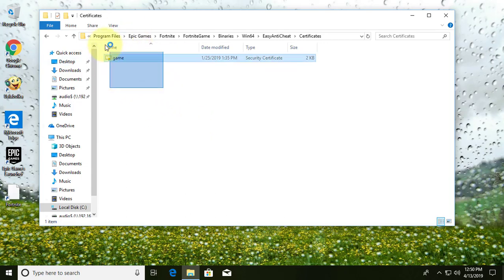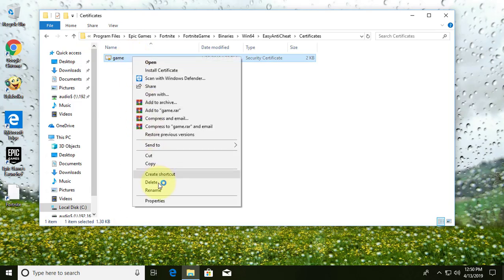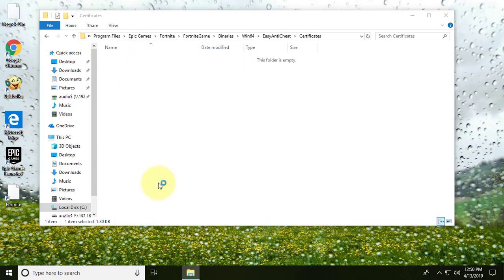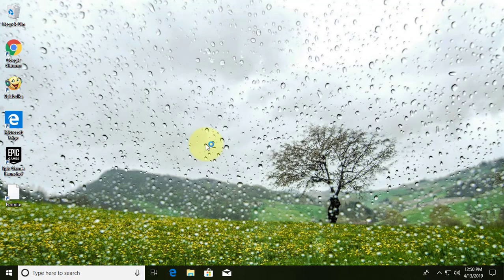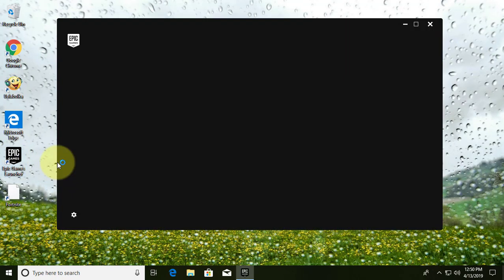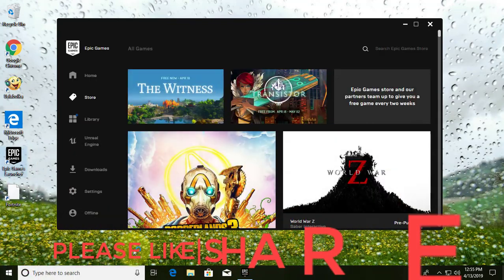Delete all certificate files. Open Epic Game Launcher and click here.